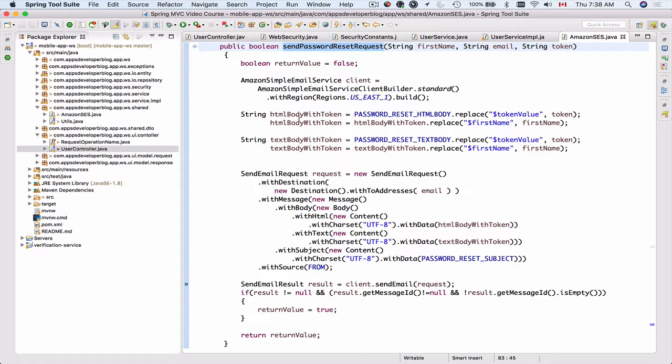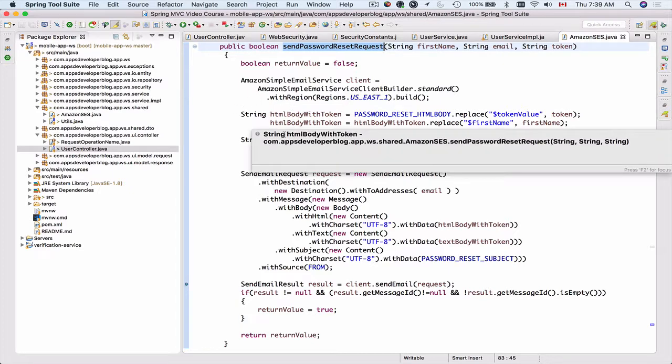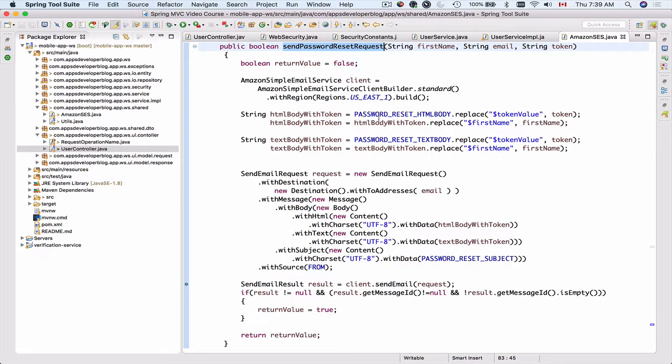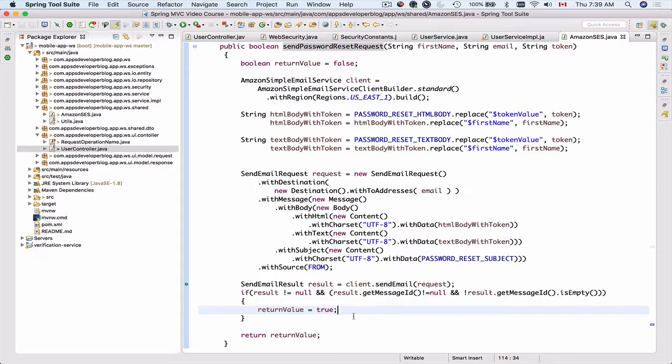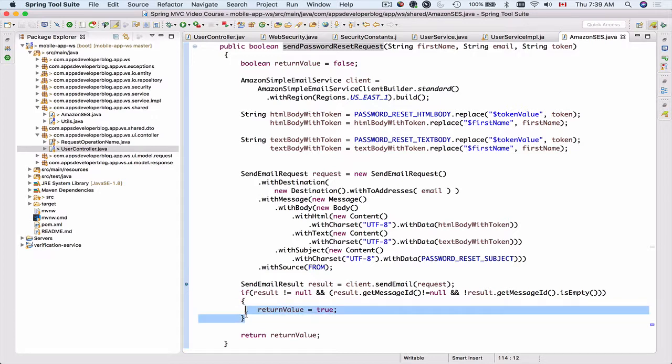We'll be able to have a look at the message body, at the email address. And finally we can step over the line and see if the result is not null and if we get the message ID and when the return value is set to true.